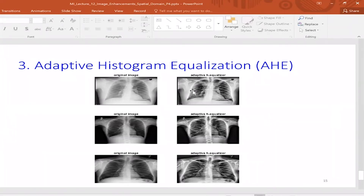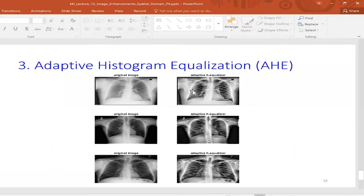For adaptive histogram equalization, think about a brute-force approach. For each pixel — ignoring boundary pixels for now — assume you're using an 8×8 window. For that pixel, take all 64 pixels in the 8×8 region, plot the histogram, do equalization, and look at where the center pixel's intensity gets mapped to. In the output image, replace that pixel with the mapped intensity, and repeat for all pixels in the image.